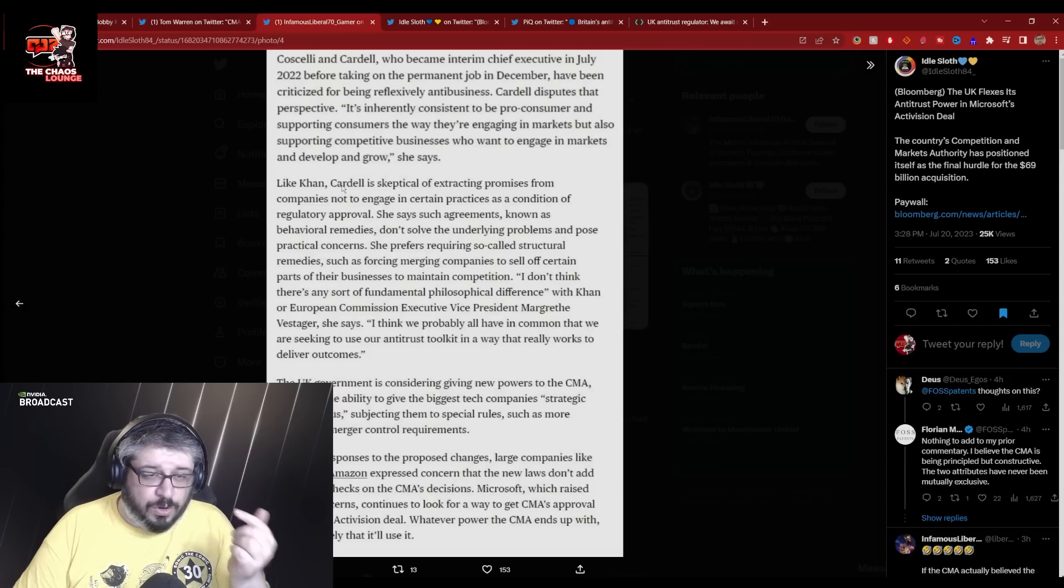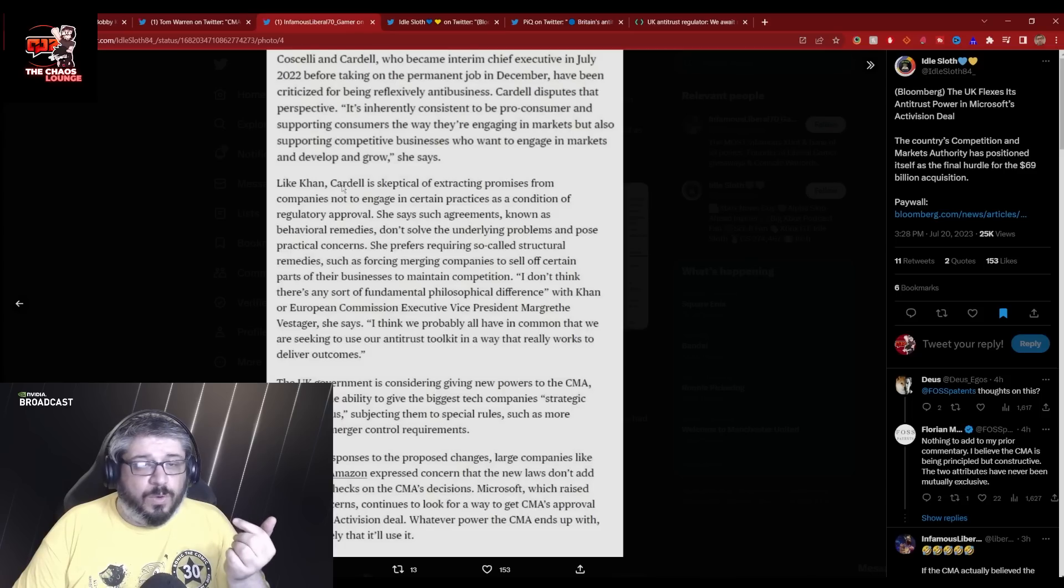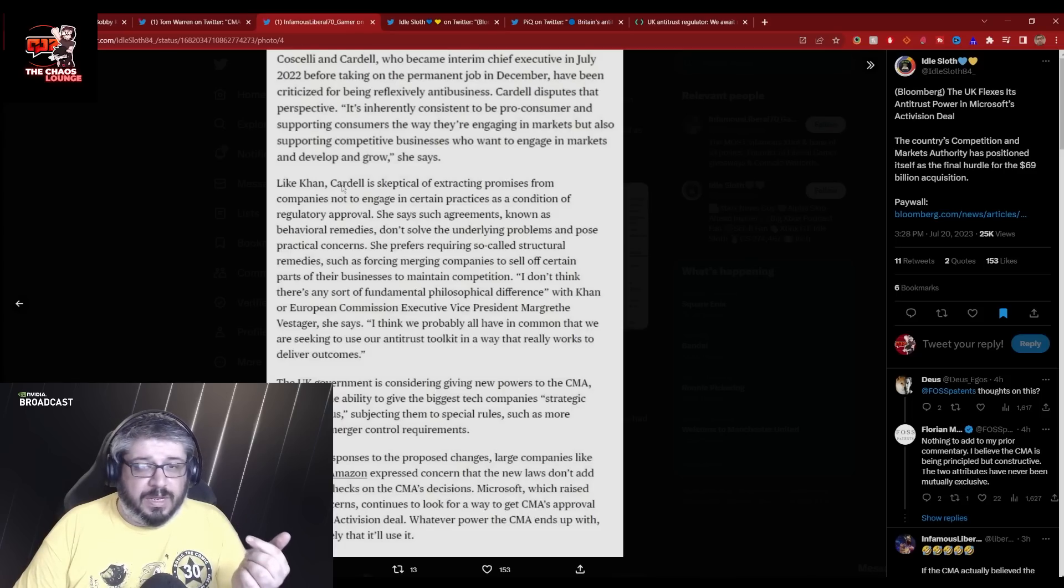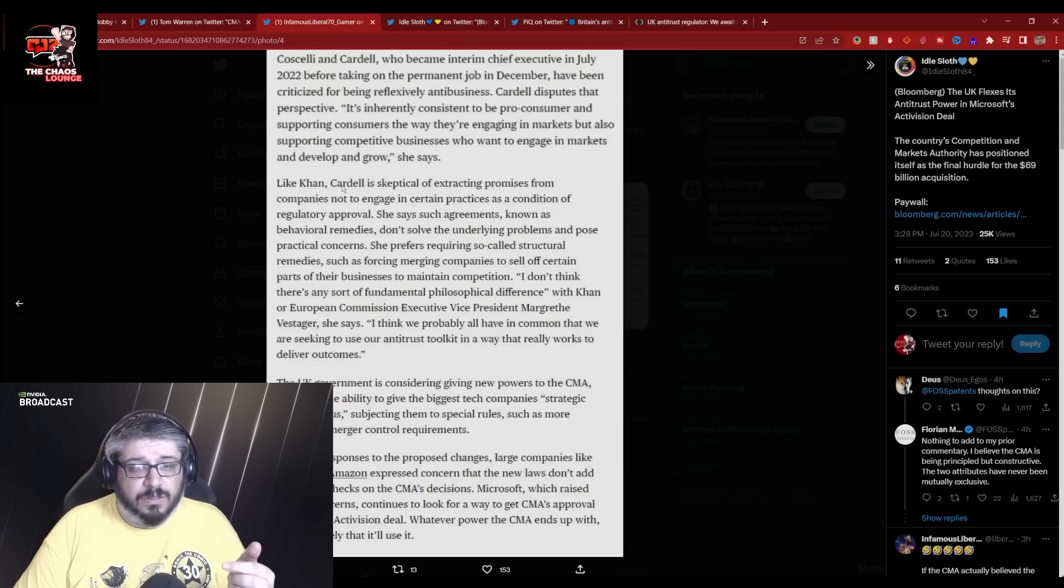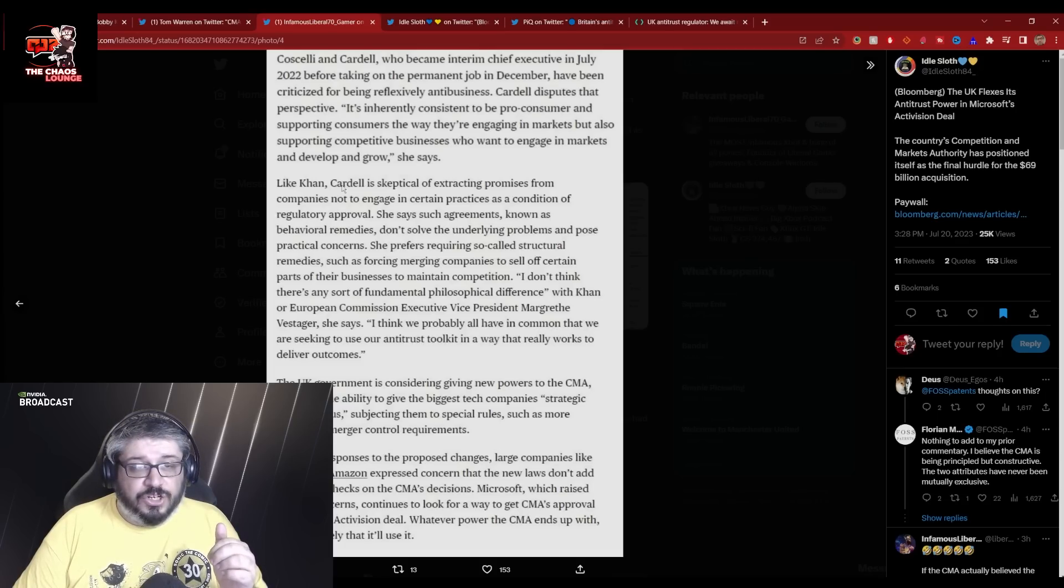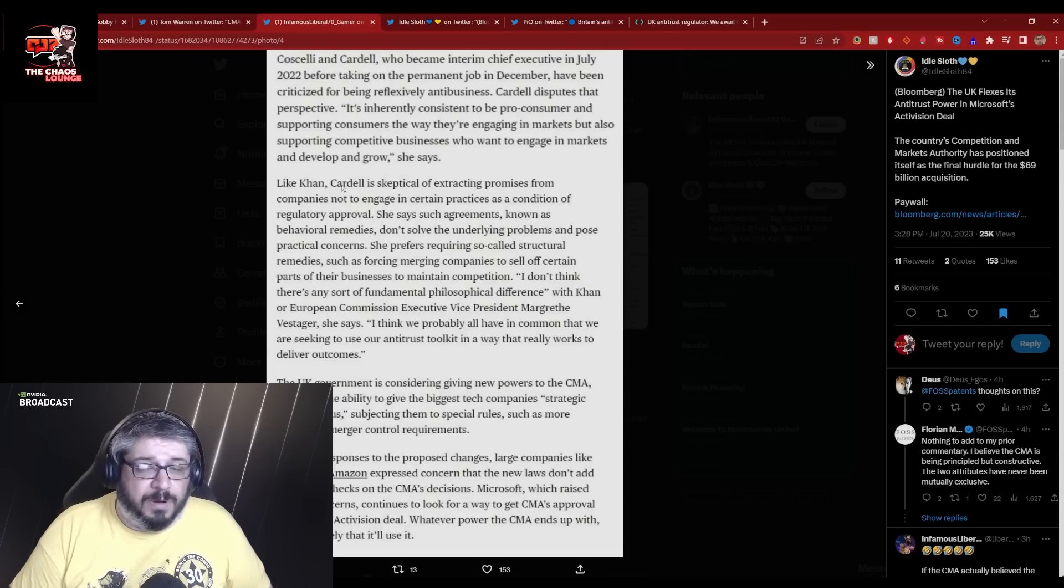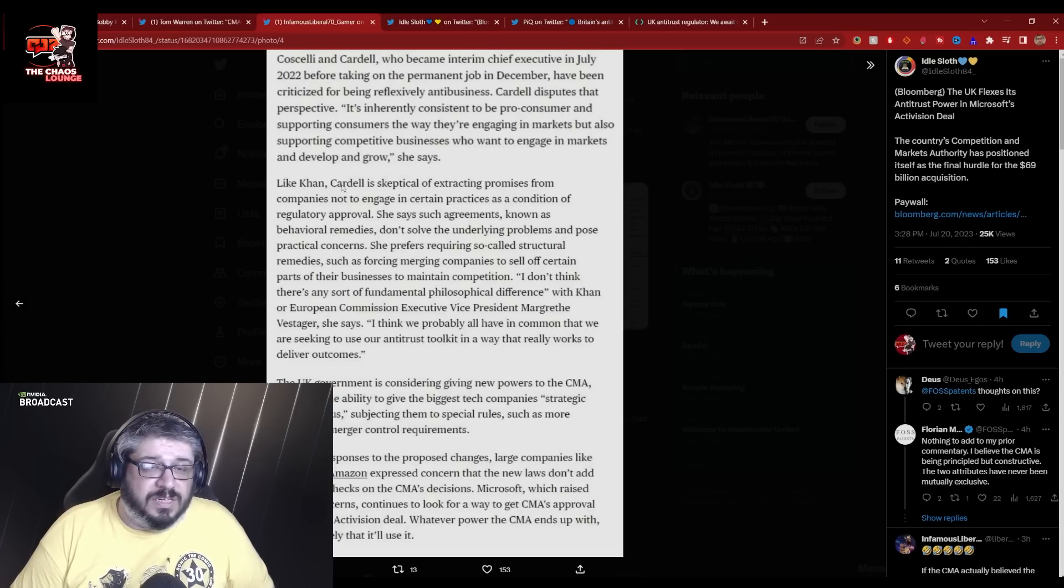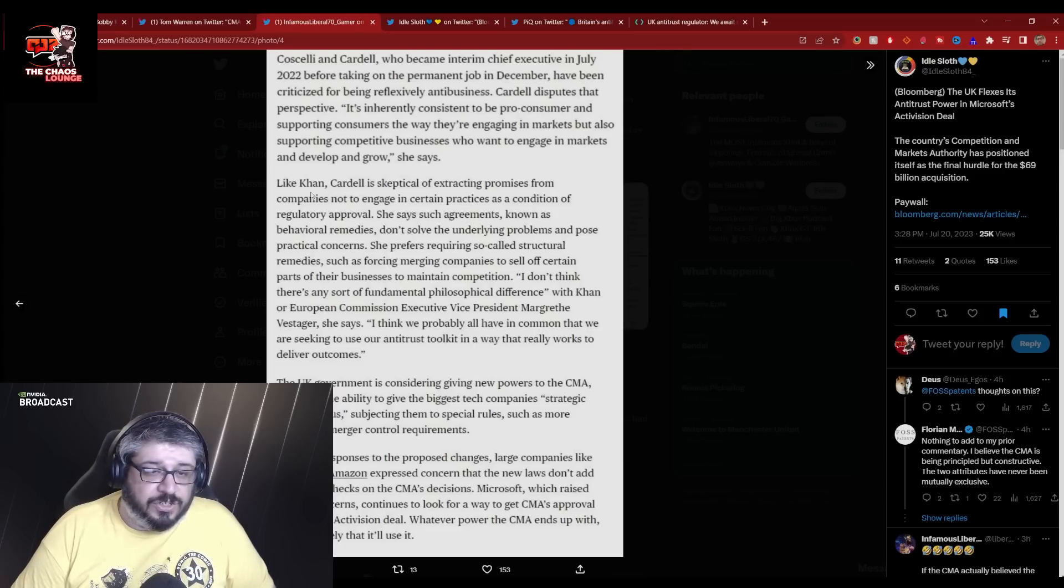Where they said that what they're worried about is approving the deal based on remedies and then Microsoft going back and changing it because those structural remedies weren't in place. The CMA aren't interested in remedies. They want structural change.